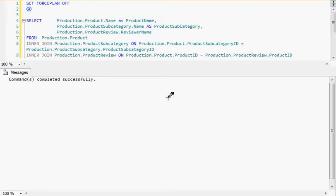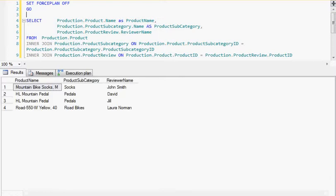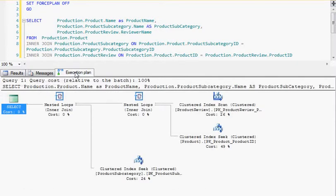Let's look at the example. In this query window, I have set ForcePlan to OFF and I have a query with two join tables. When I execute this, I got four rows, and the query execution plan shows the join tables in an unordered way.